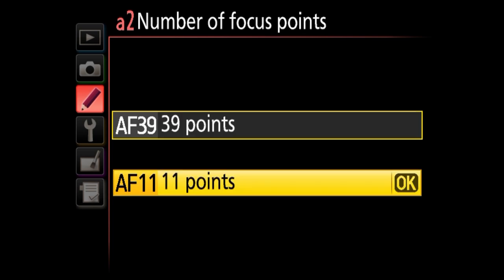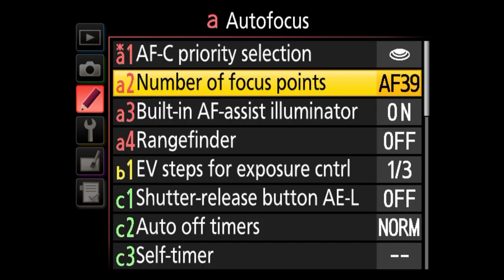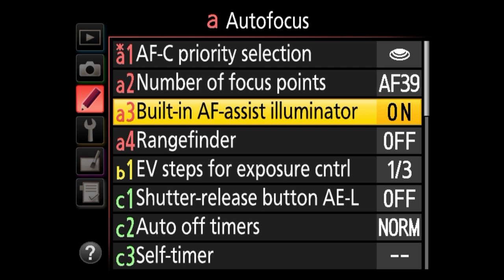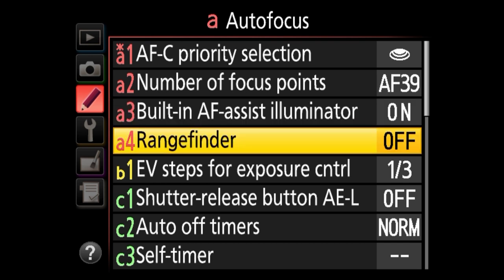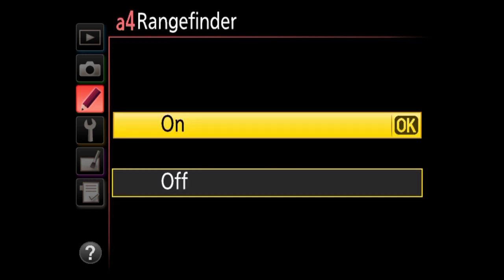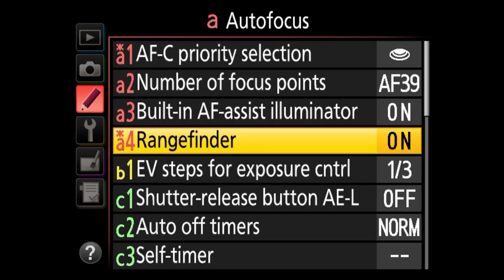Under A2, we've got number of focus points. This camera has 39 focus points, and I see no reason to change to 11, so I keep the default 39. Built-in AF assist illuminator is the lamp in front of the camera — in AF-S mode in very low light, the camera uses that beam to try to get focus. I personally keep it on. Next is rangefinder — by default it's off, but if you switch to manual focus, you can have arrows within the viewfinder showing whether the subject is front- or back-focused, and even the degree of misfocus. I keep this turned on.